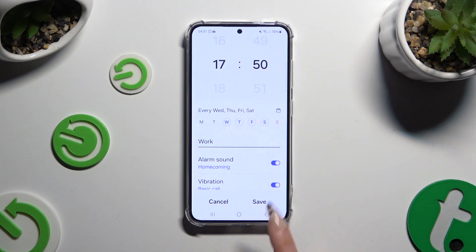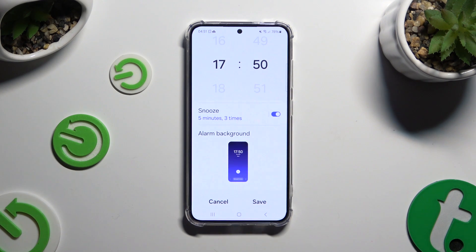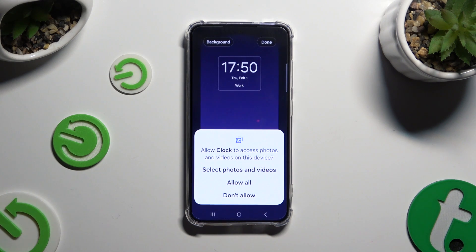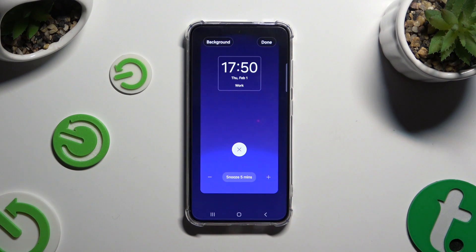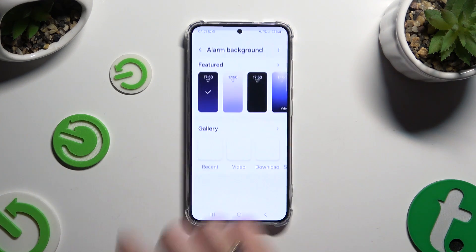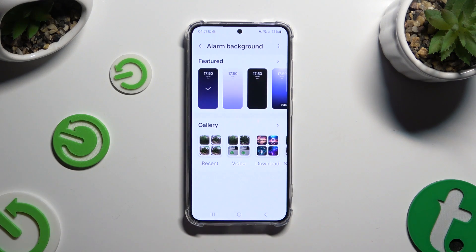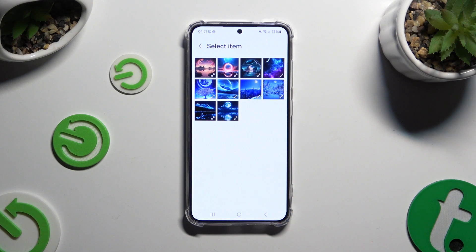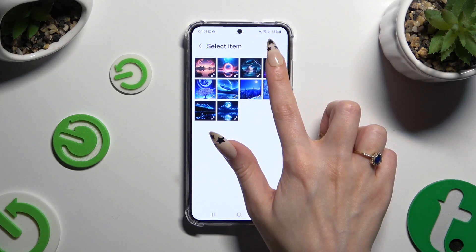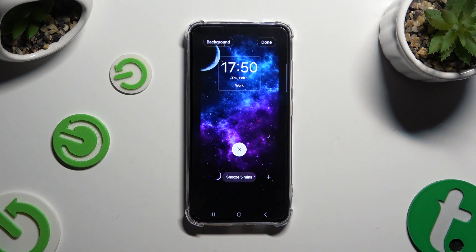Now you can scroll all the way down and click on Alarm Background. If you wish to customize your background, tap on Select Photos and Videos or Allow All. Then click Background at the top left corner, pick one by tapping on the best one or select any photo from your gallery, and click Done at the top right corner to save it.